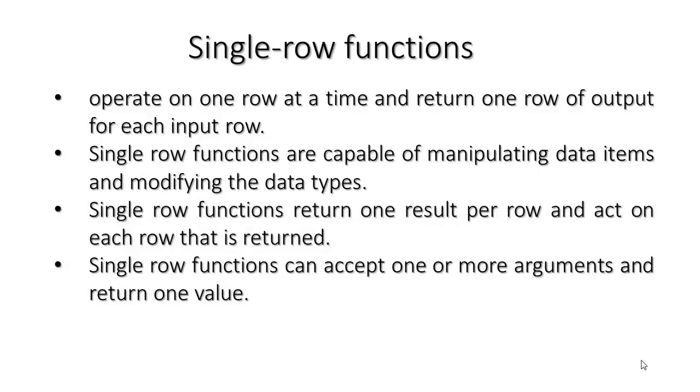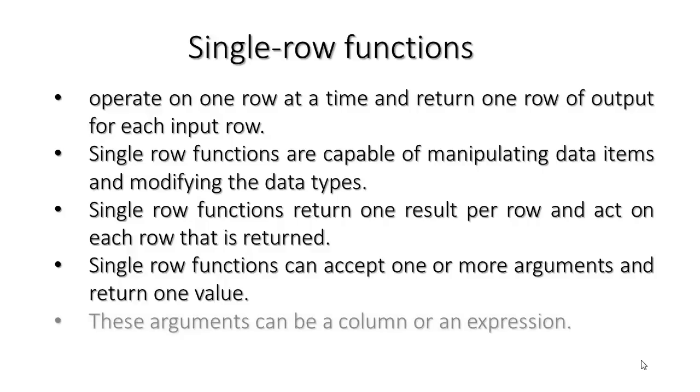Single row functions can accept one or more arguments and return one value. These arguments can be a column or an expression.